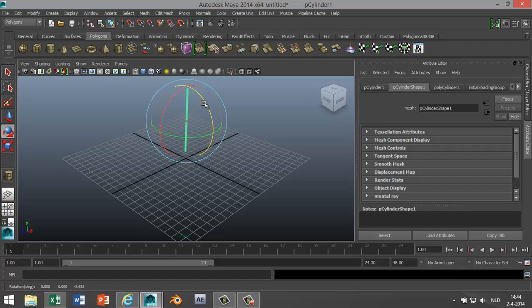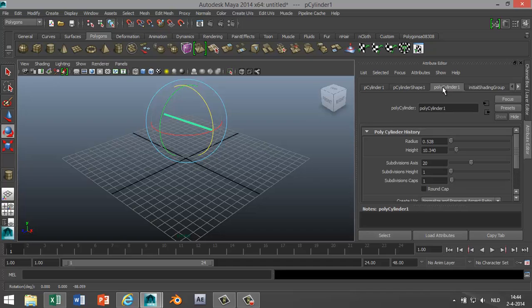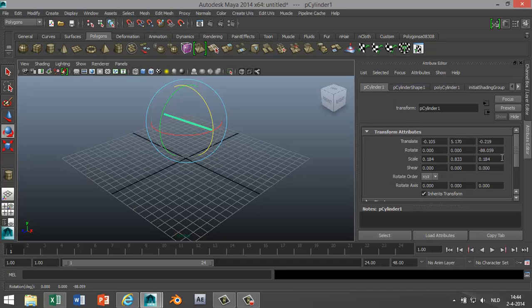We're gonna hit E to rotate it. Make sure you rotate it at 90 degrees, so we're going to our attribute editor, minus 90 like that.